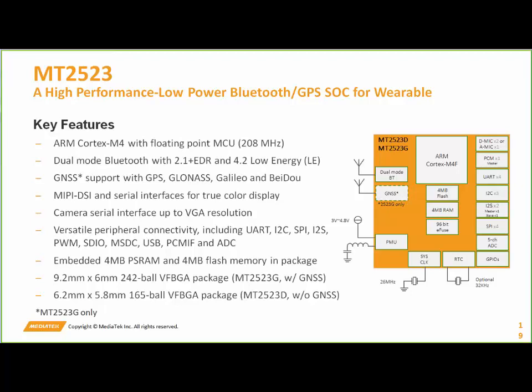A few of the technical considerations for this chip. The main thing to point out: it's an ARM Cortex M4 with floating point MCU, and the PMU is implemented in hardware, so you can handle power management a lot better. It has GNSS support for all the major protocols — GPS, GLONASS, Galileo, and BeiDou. That is for the GNSS variant of the chip. We do also offer a chip variant without the GNSS.